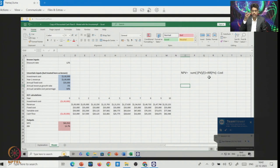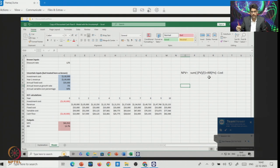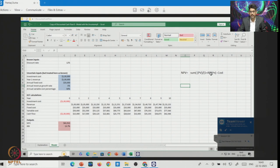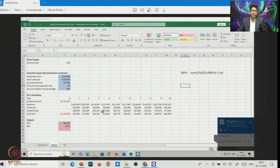This formula is generally what accountants or financial people use to calculate net present value. The internal rate of return is the discount rate at which your net present value equals zero. So if you do not know the internal rate of return, you calculate the net present value, set it equal to zero, and solve to get the internal rate of return. In our case, the discount rate is given as 12%.